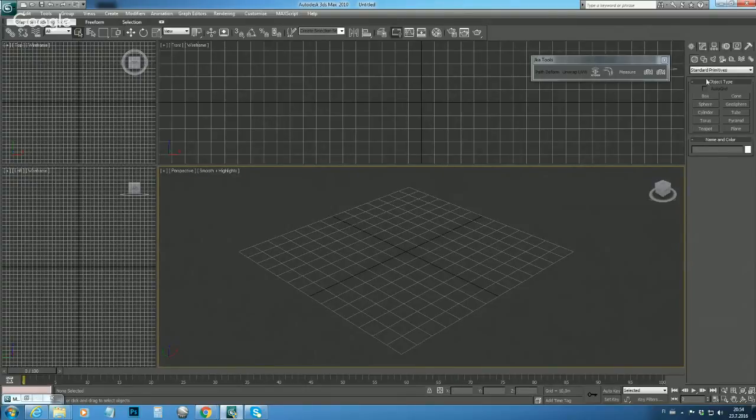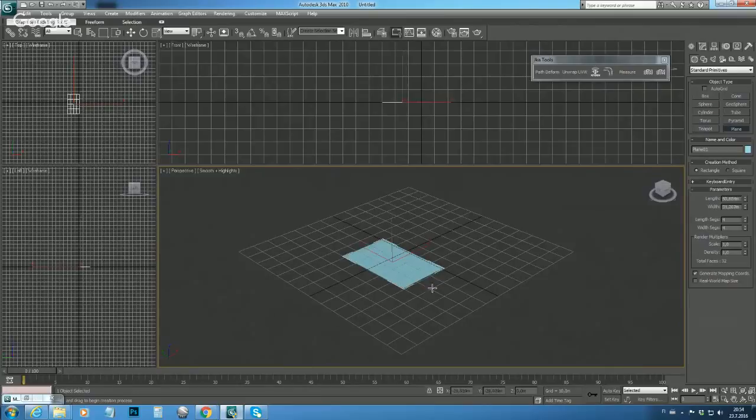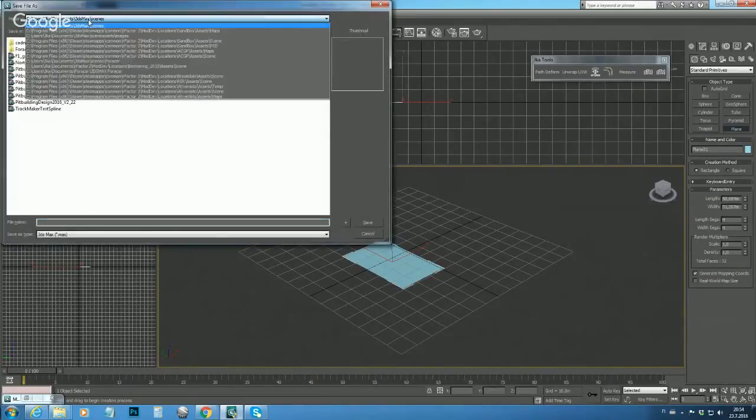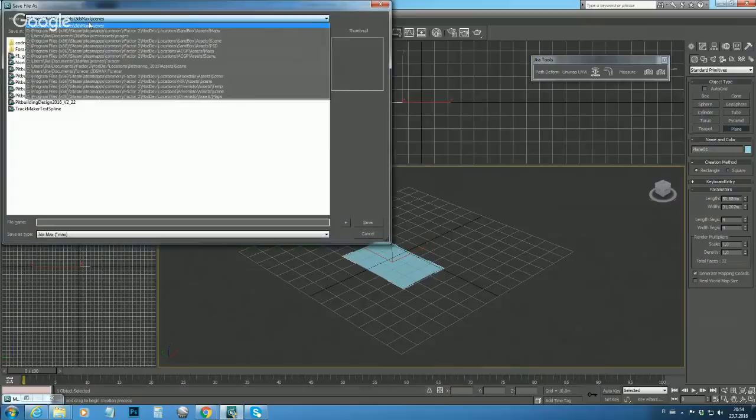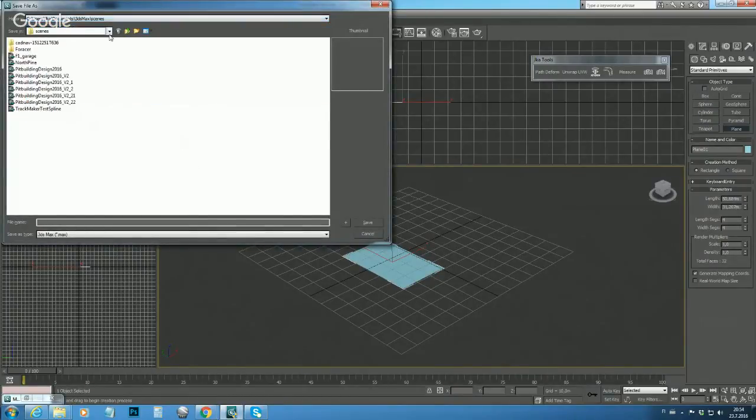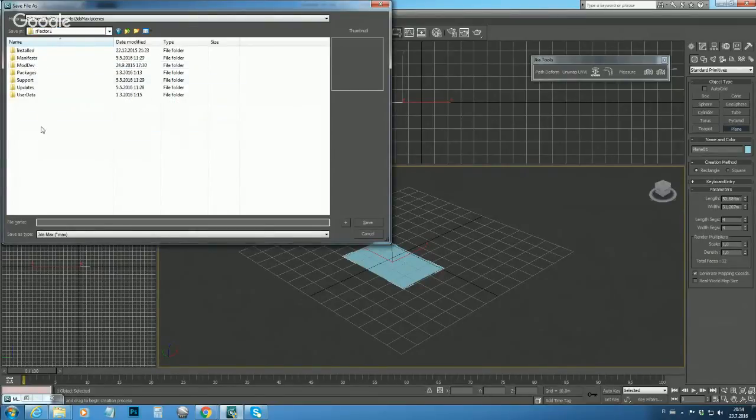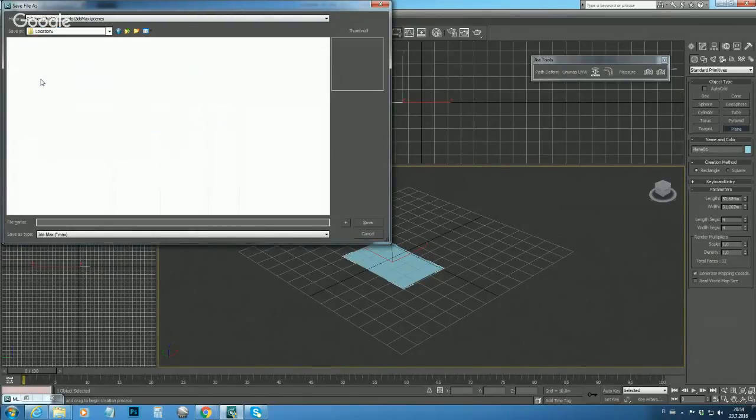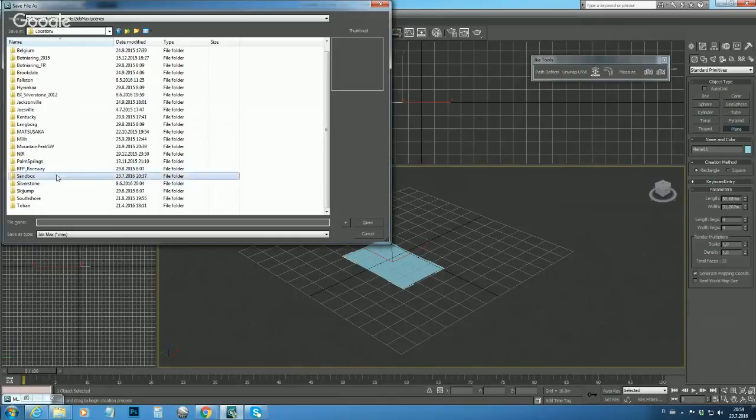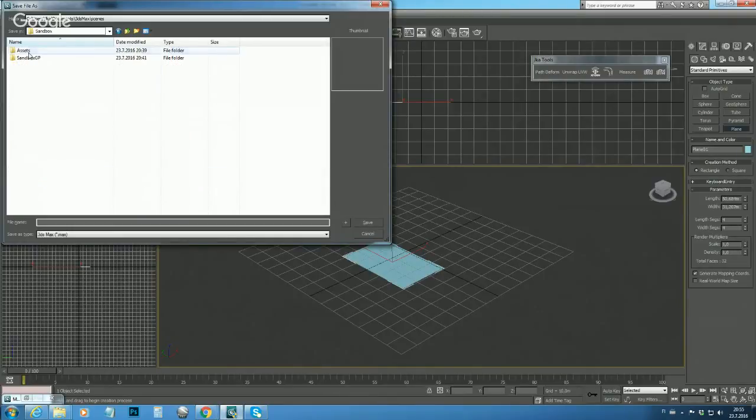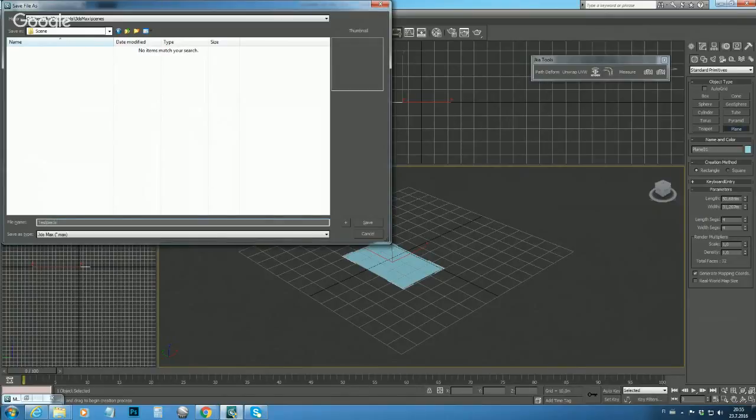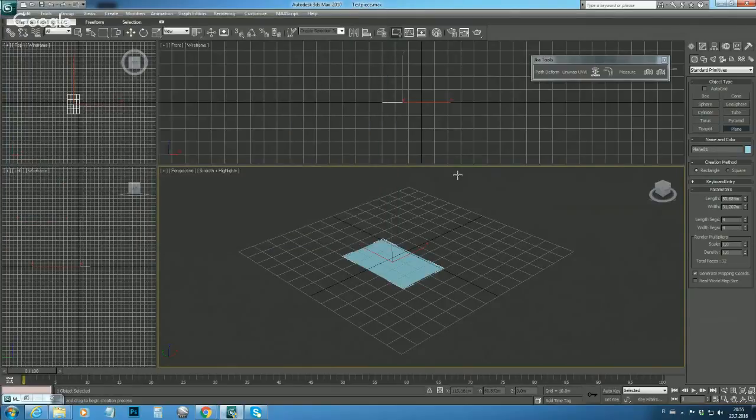So let's draw a plane there and let's save our scene. Locations, sandbox, assets, and here is the scene folder. So let's give this test piece. OK. And now it's saved.